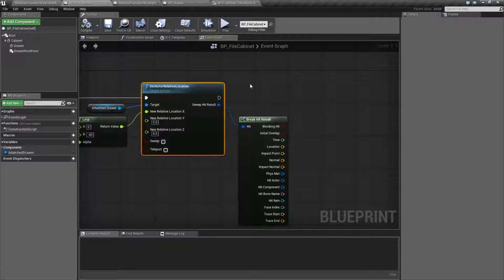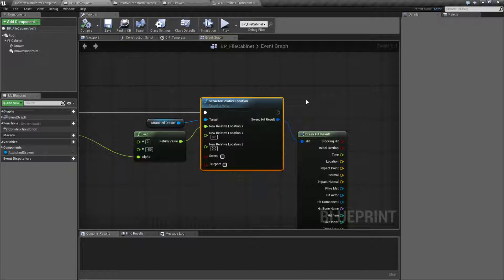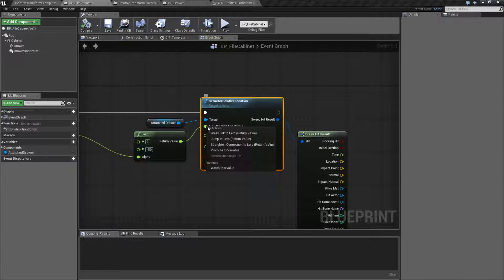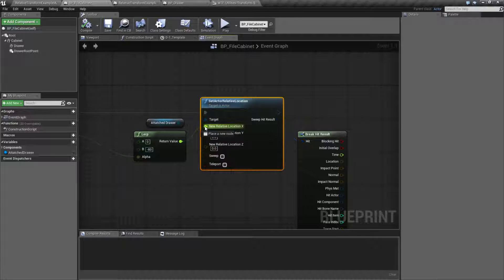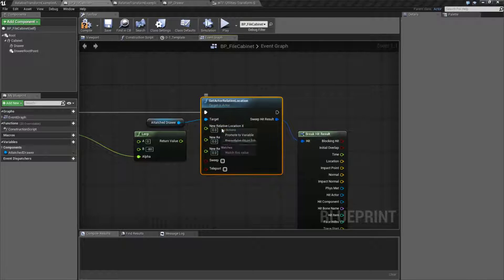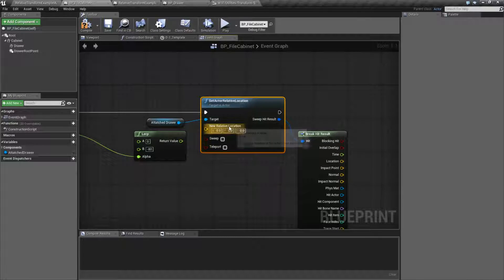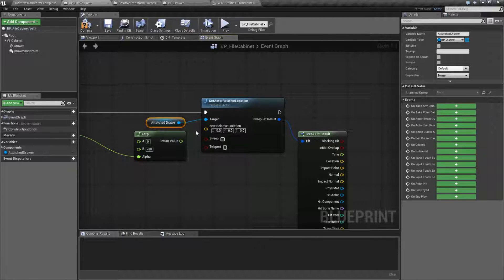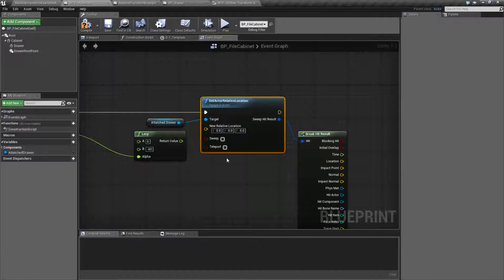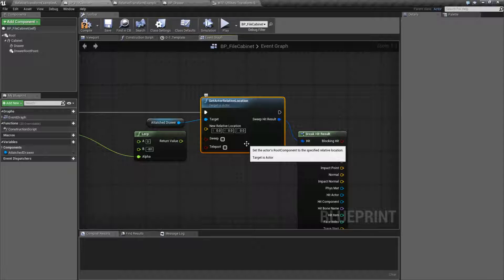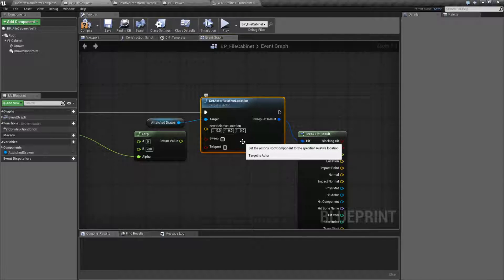That's going to wrap up our Set Actor Relative Location node. Remember, it's going to take in a vector and a target. The target is an actor, and you can sweep and teleport to disable physics as well as to enable collisions.